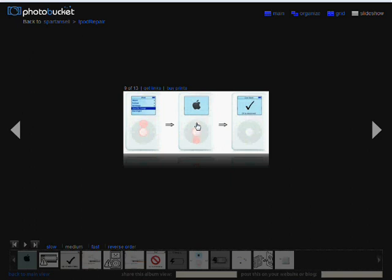Then you hold it down without letting go. The Apple logo will show. After that Apple logo shows, immediately hold down the select button and then hold down the play button, and then the next screen you should get is disk mode.